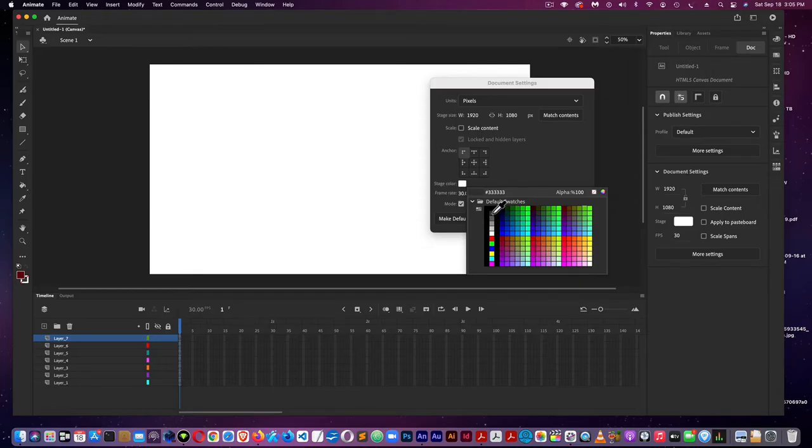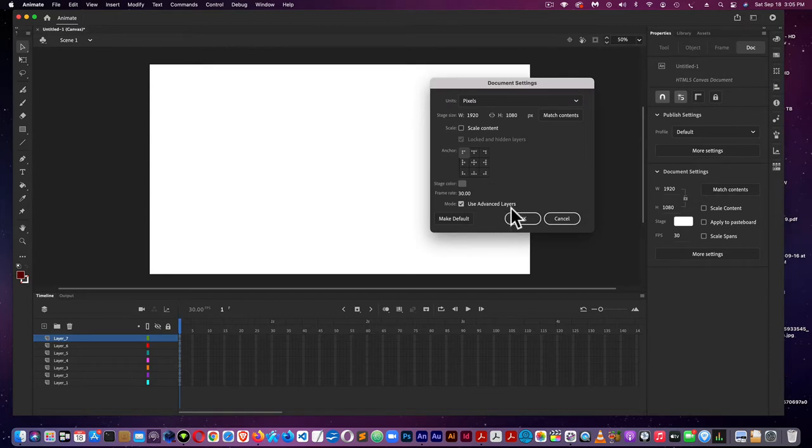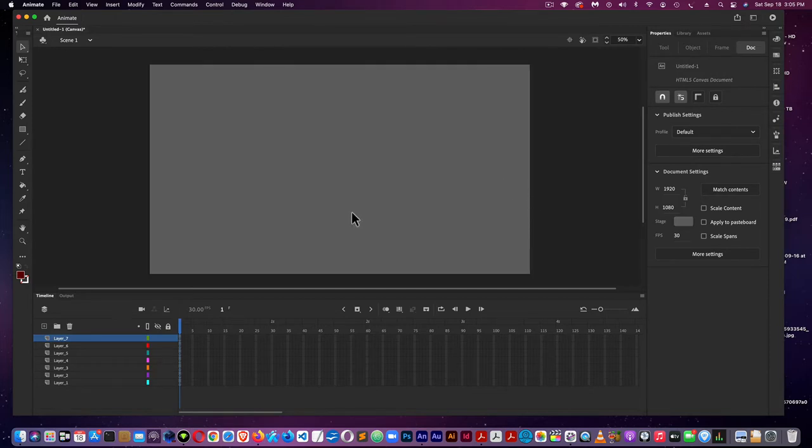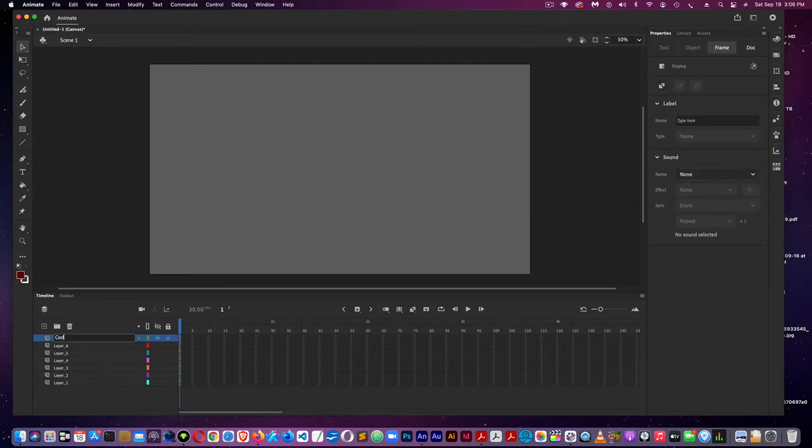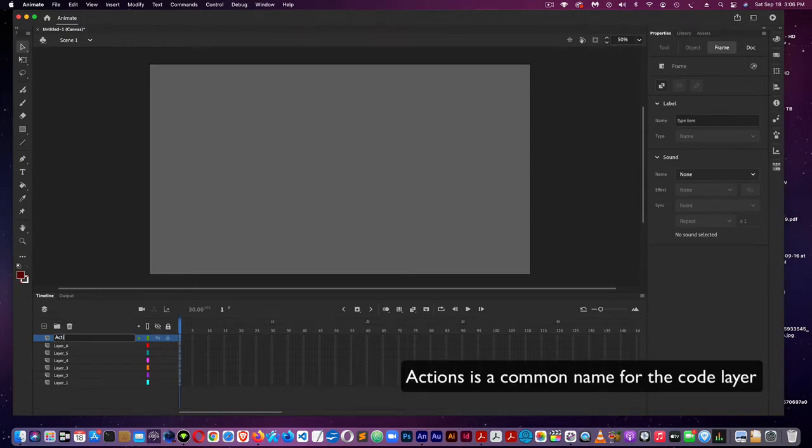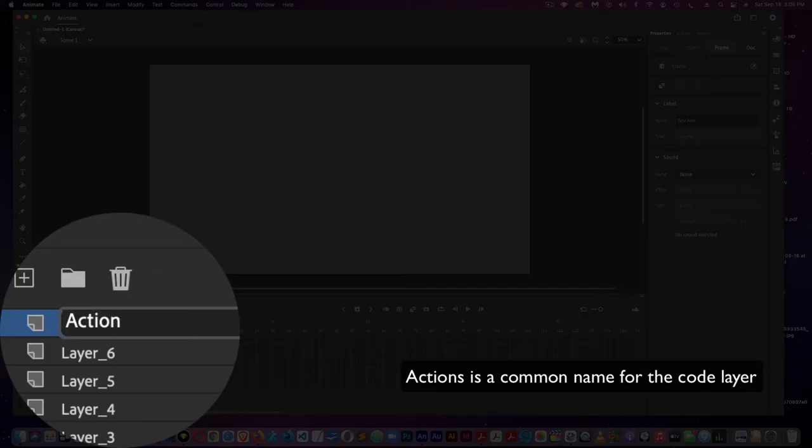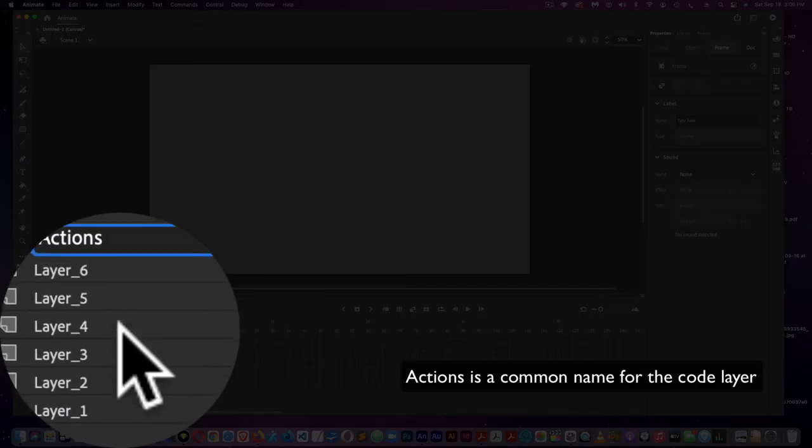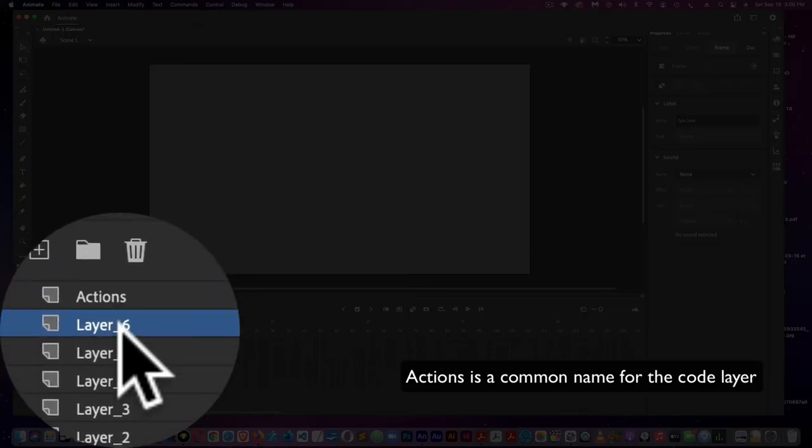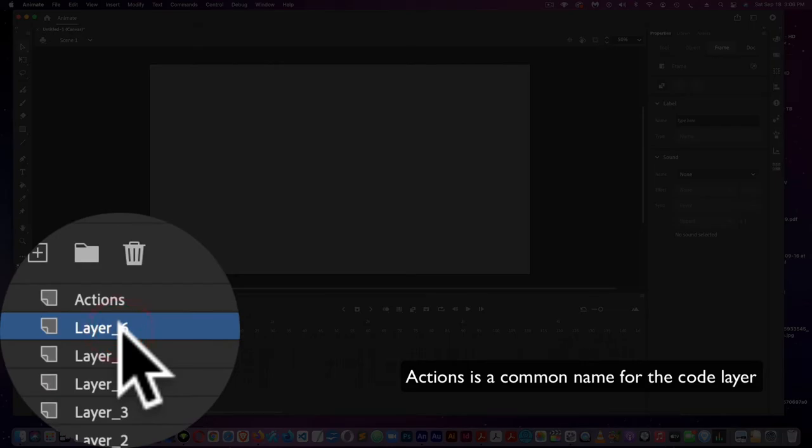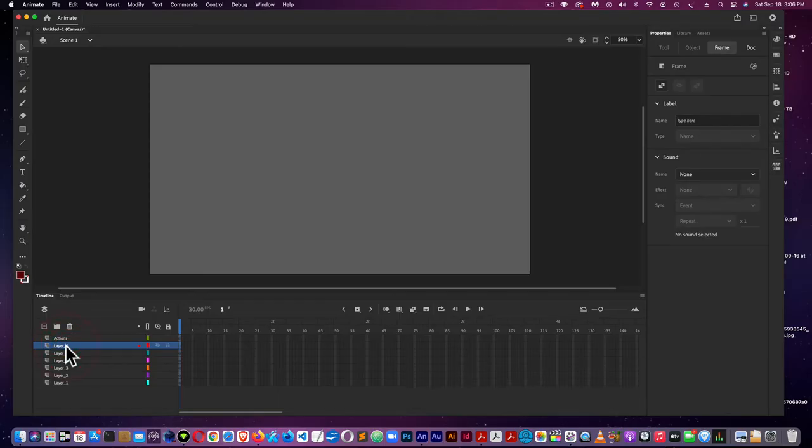I'm assuming everyone is a little bit familiar with the interface because I'm not going to be going over the interface. The top layer I'm going to call the Actions layer. This is where the code goes. The very next layer will be for buttons.